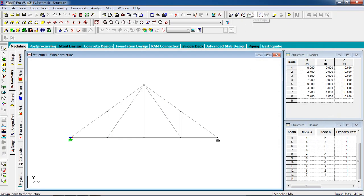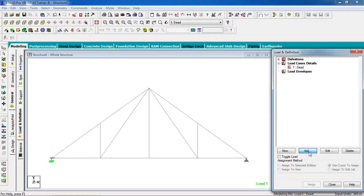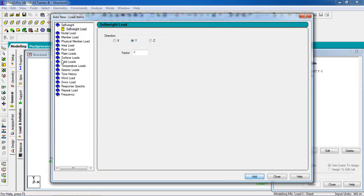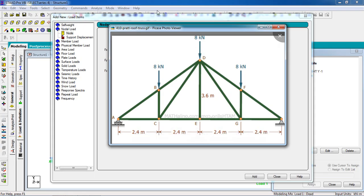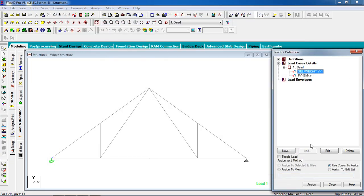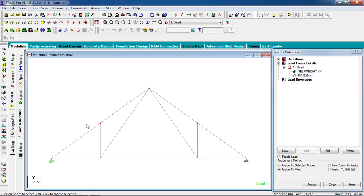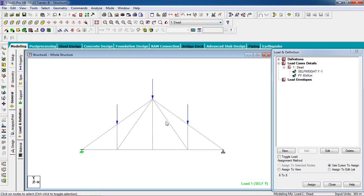Go to the Load page, go to Load Case Detail, click Add. Give it a title, add it and close. Click on Self Weight, then click on Nodal Load. In Fy, give minus 8 kilo Newton for the three upper nodes. Add it and close. Self weight applies to the total structure. Nodal load applies to the upper three nodes — select them using Control from your keyboard, then Assign to Selected Nodes and assign. Yes.